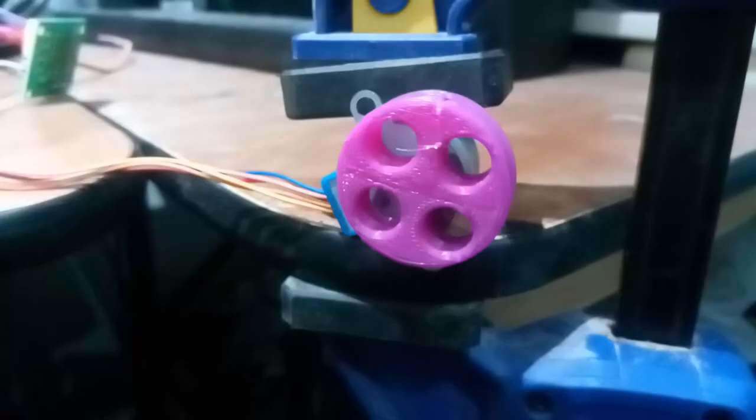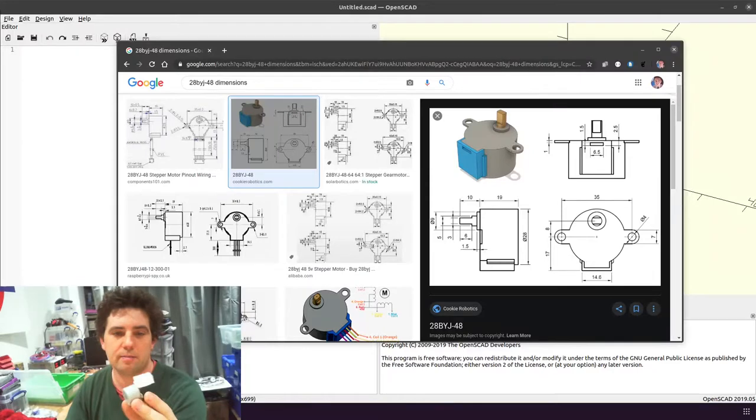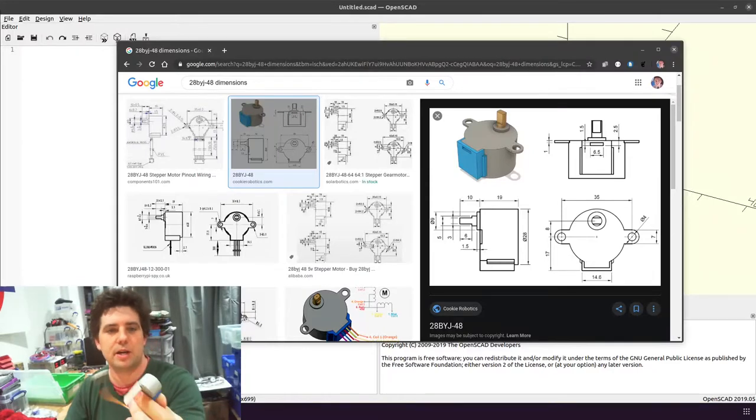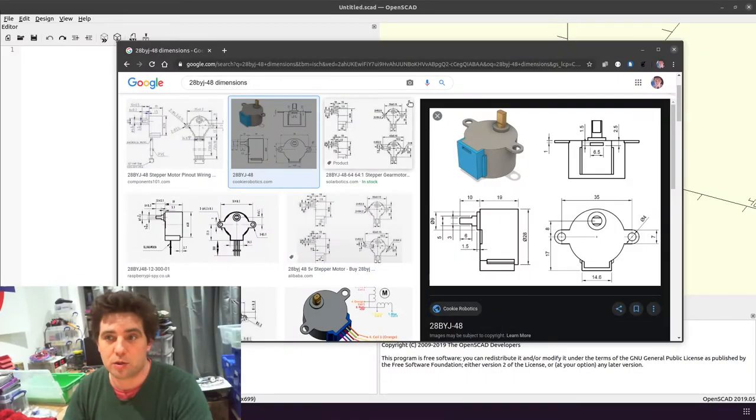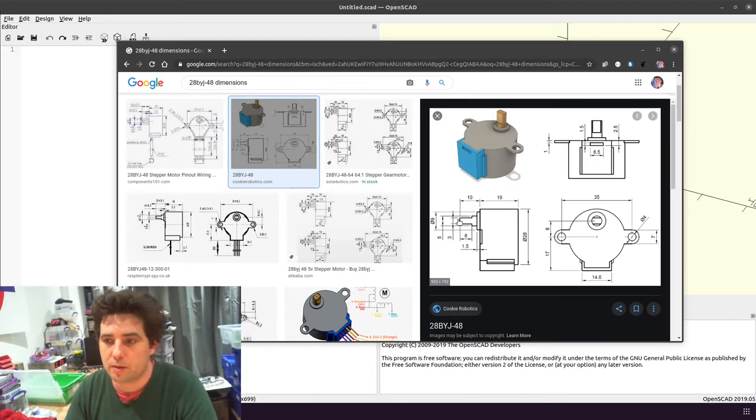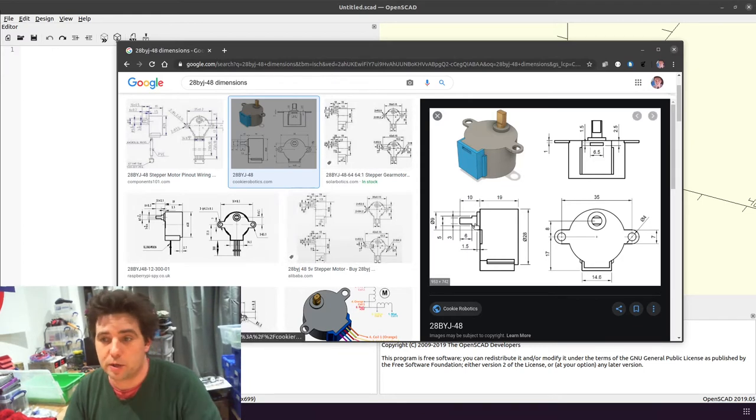I quickly wanted to show how I'm going to model a pulley for one of these 28BYJ-48 stepper motors. I've already brought up a little diagram I just googled the dimensions of. Looks pretty good.